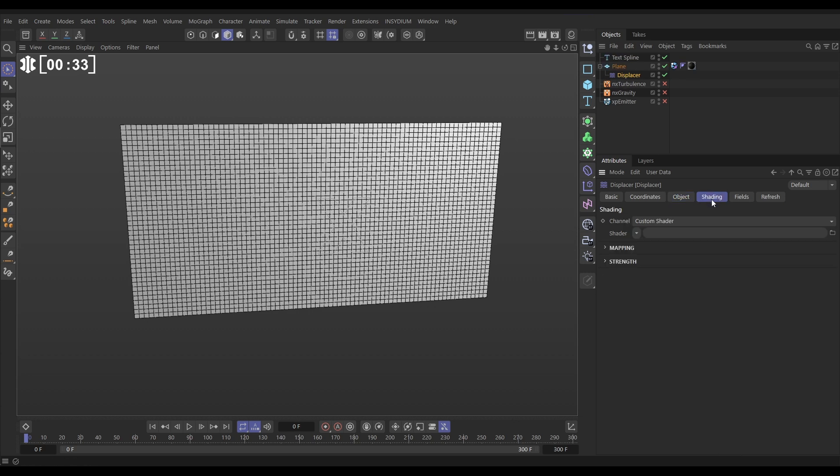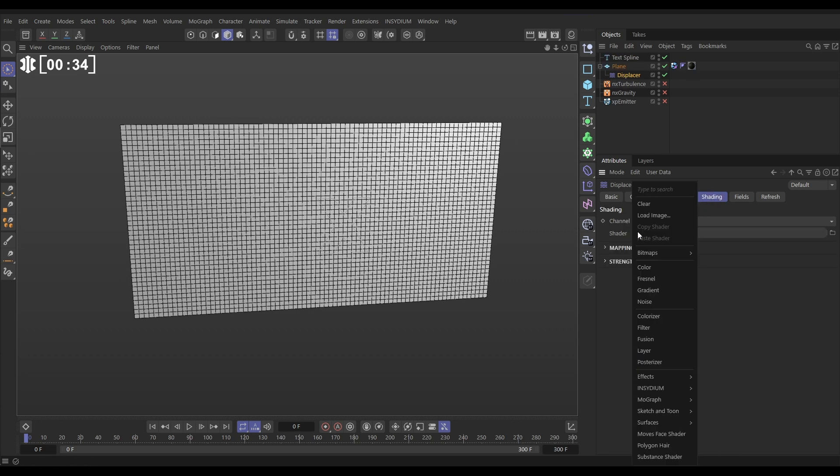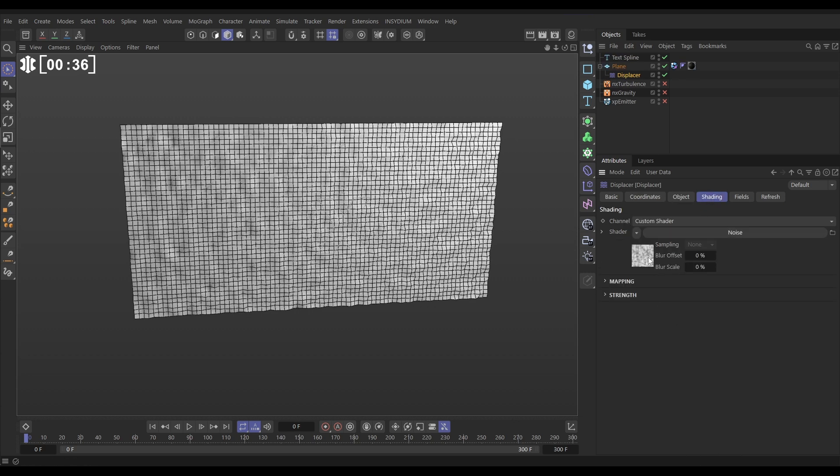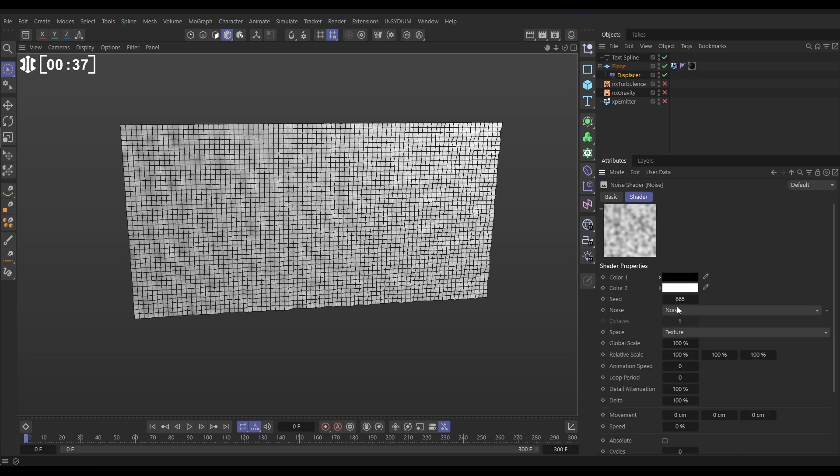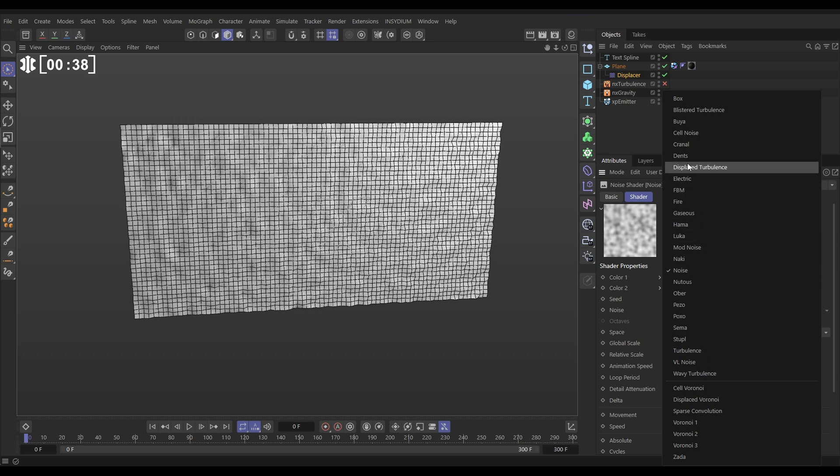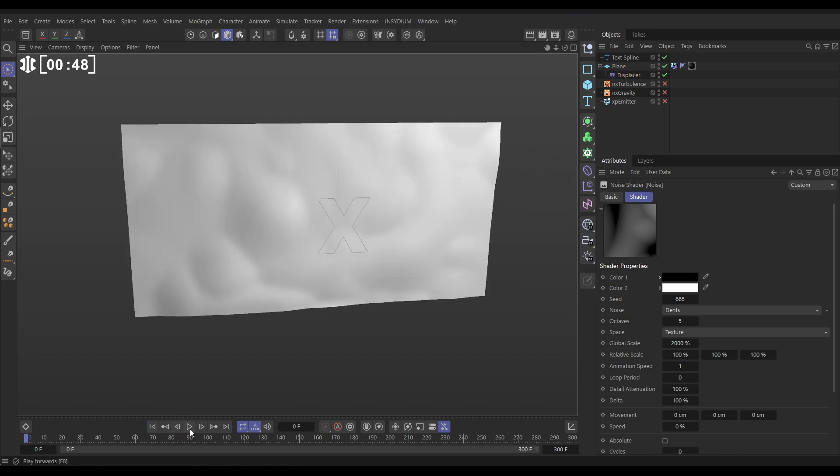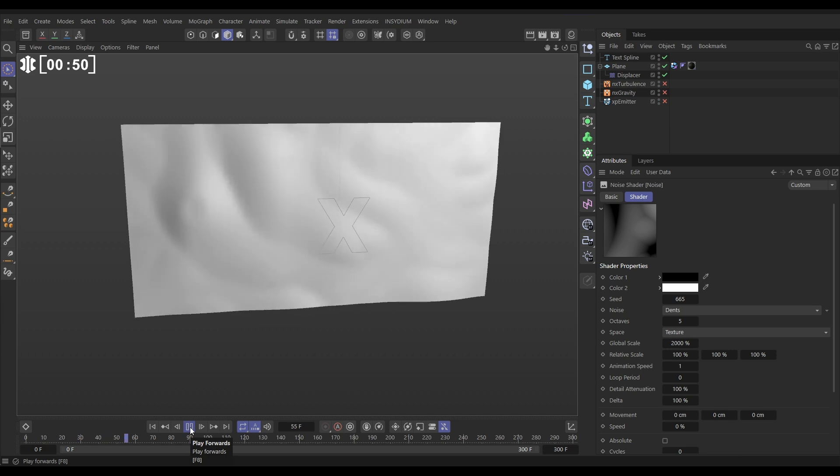Let's go to the shading and we'll add a noise. In this noise we'll change it to dense. We'll put the global scale really high maybe 2000 and we'll put the animation speed on 1 and that is giving us this animation.